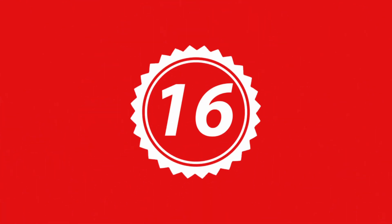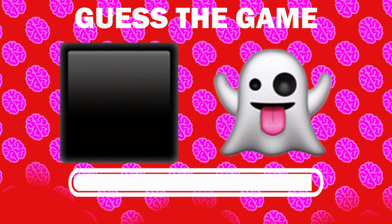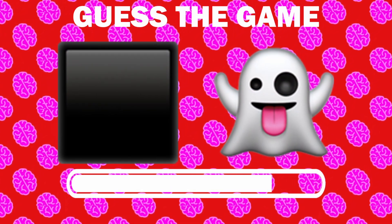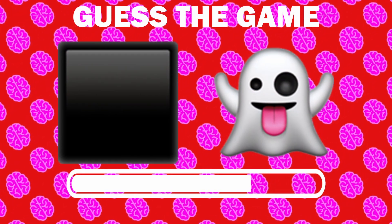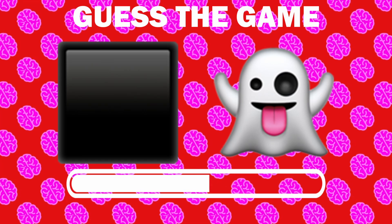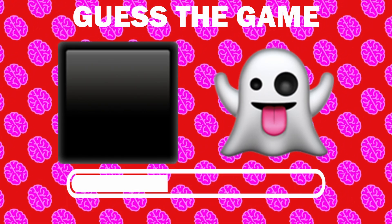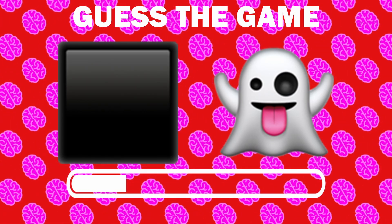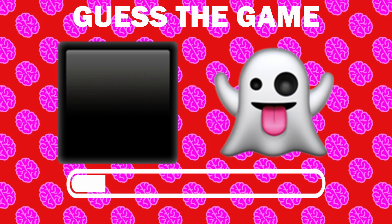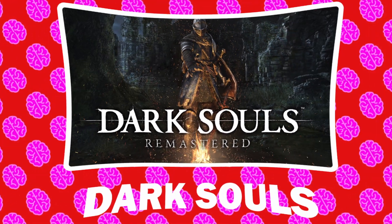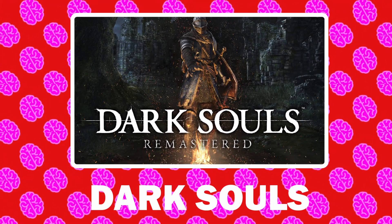Number 16, what game is it? It is Dark Souls.